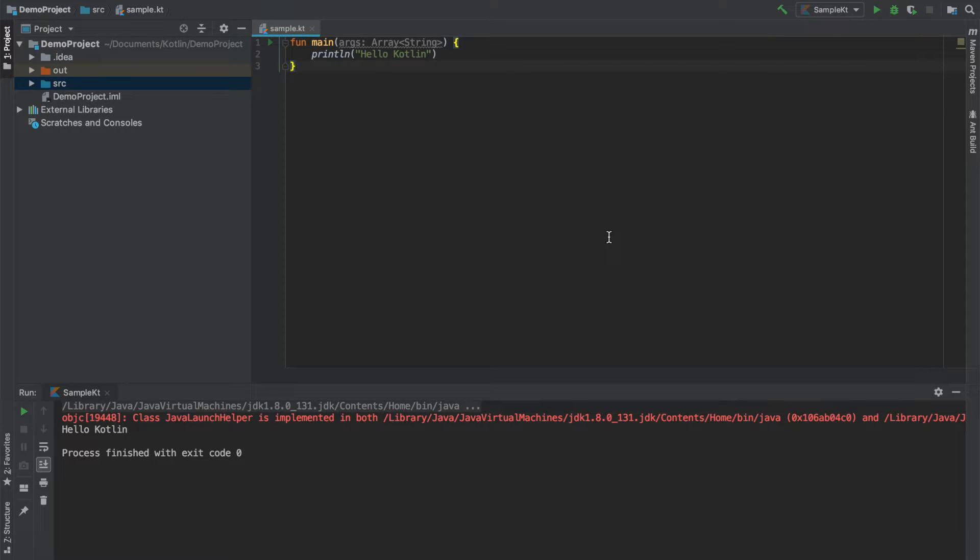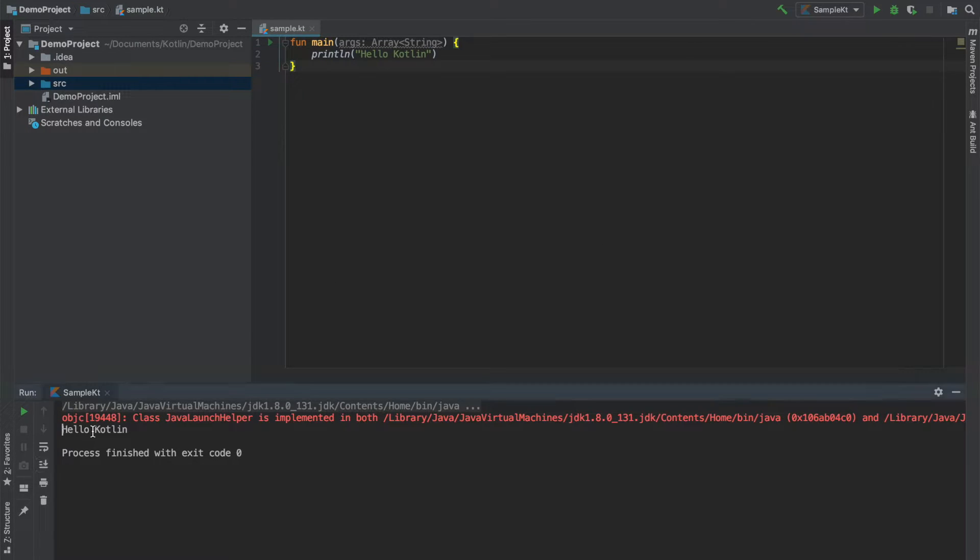For the first time it will take some time for you to configure the whole build process but once that is done you should be able to see your output as hello Kotlin.